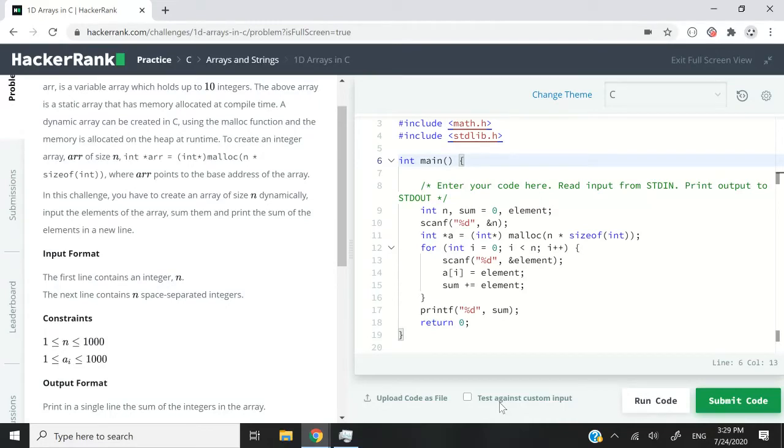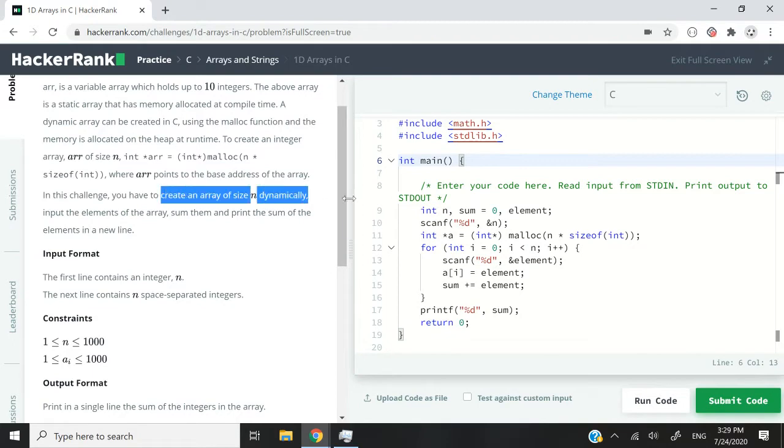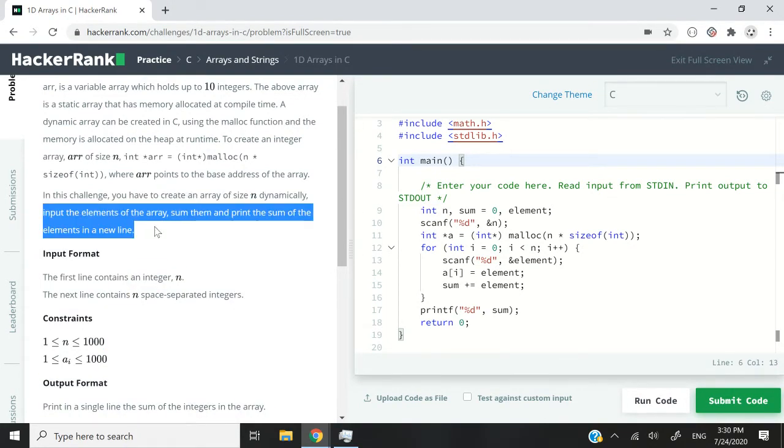Hi guys, this HackerRank challenge is called 1D arrays in C. We need to write some code to create an array of size n, and then we need to input the elements of the array and print the sum of the elements on a new line.